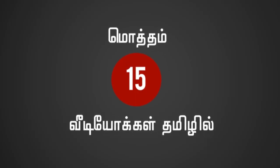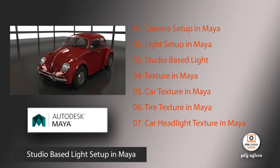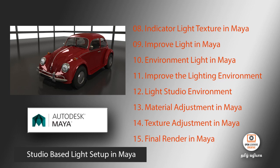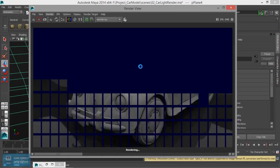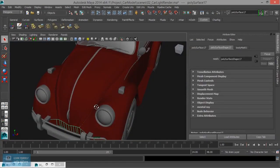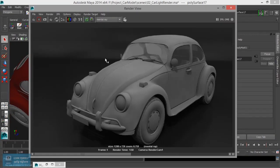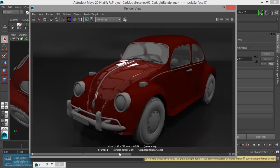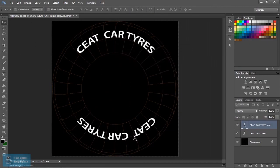In this course, there are 15 videos. In these 15 videos, we can set the first camera, light, and create the environment. In this case, we can apply the texturing to the objects in this studio.